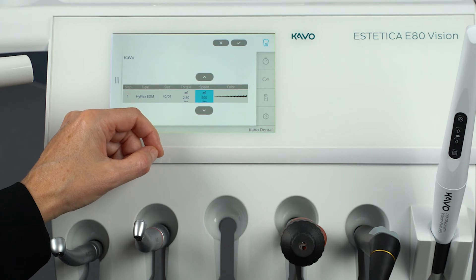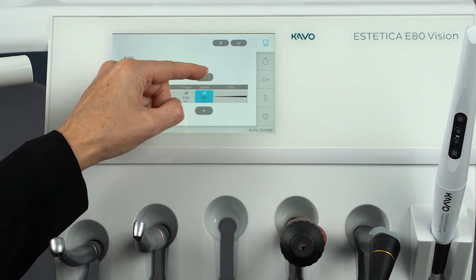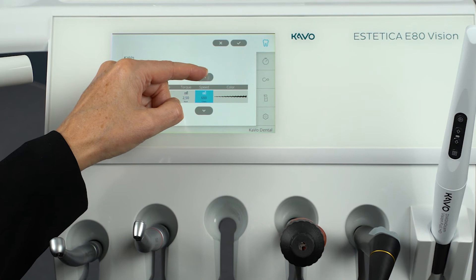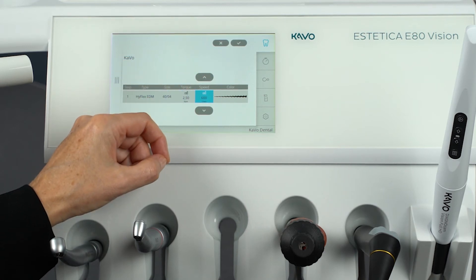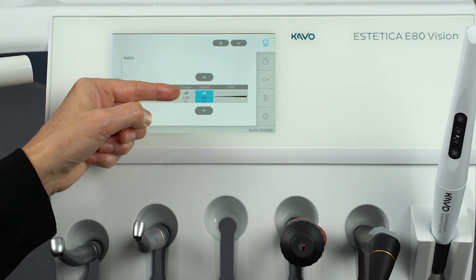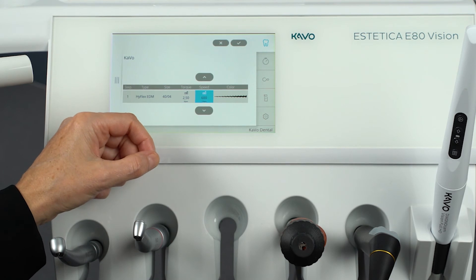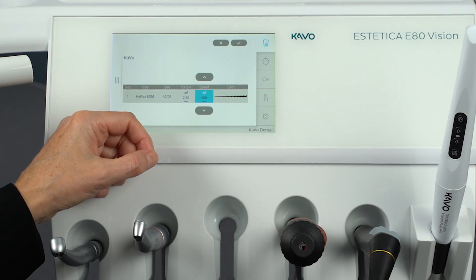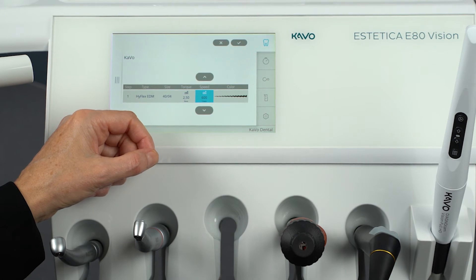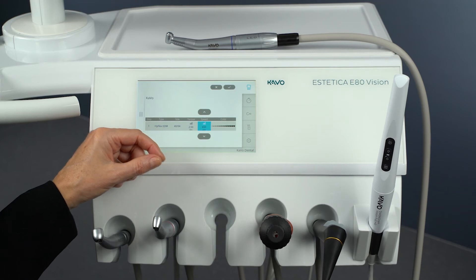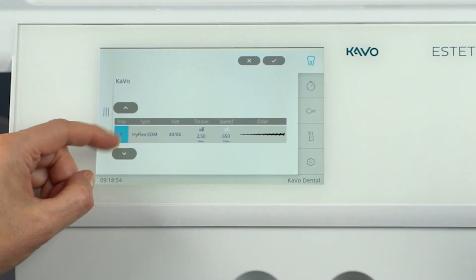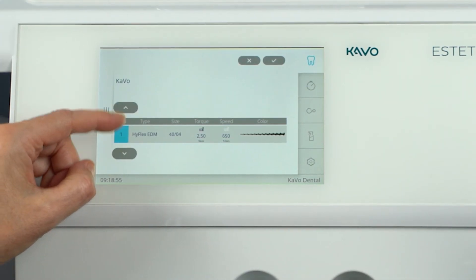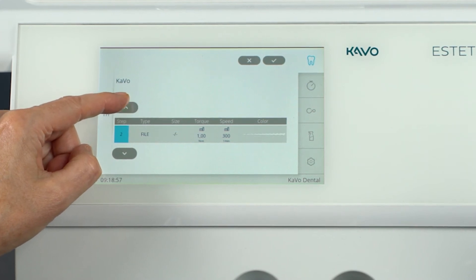The values for speed and torque of the files from the file database can also be changed here. The data recommended by the file manufacturer are marked with a gray factory symbol. The user-defined files are an exception to this — by selecting and customizing user-defined files, you can insert a file system into a sequence that is not stored in the database.